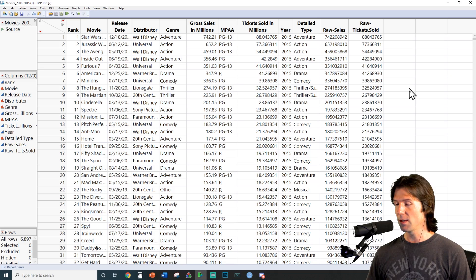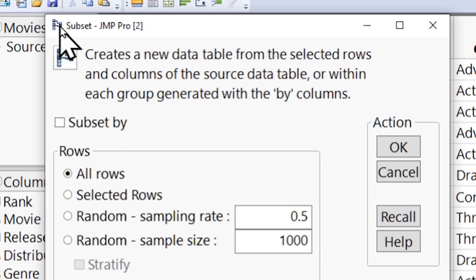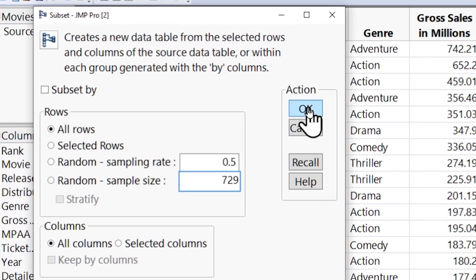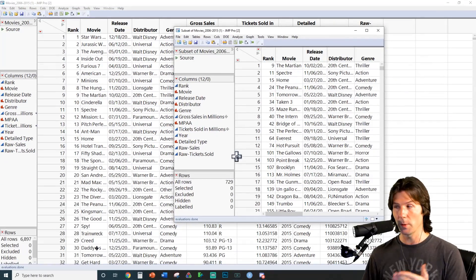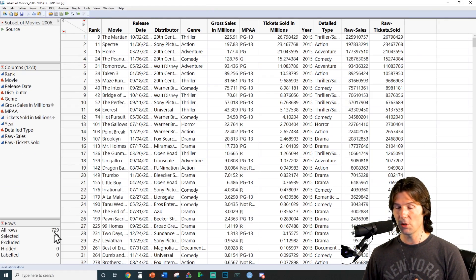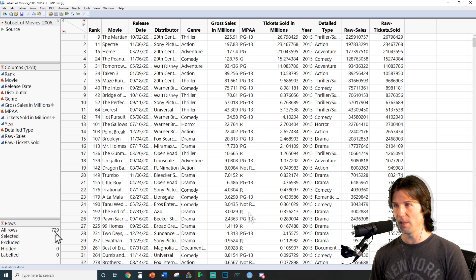Now that we understand our data, the first thing we need to do is take a random sample. Let's go to Tables and Subset. We're going to put in seven plus the last two digits of our UTID — for example, if it ended in 29, you'd enter 729. Click OK and it will select the random sample size. Make sure you are using your random sample throughout this visualization assignment.